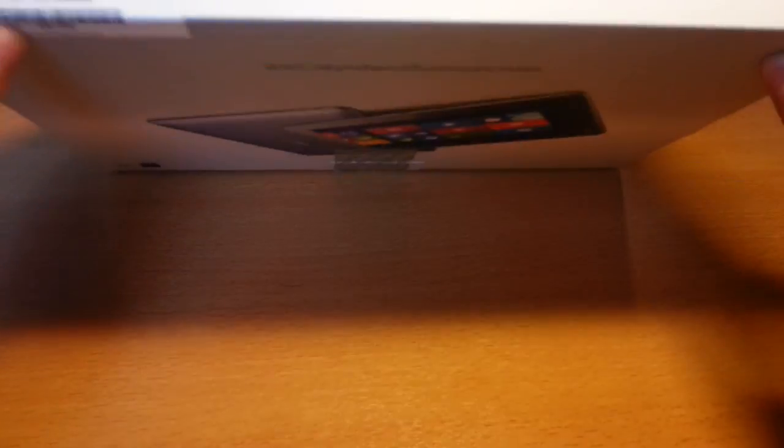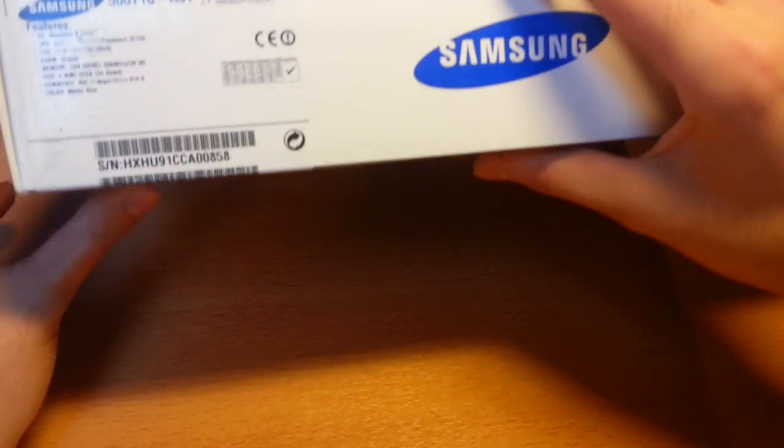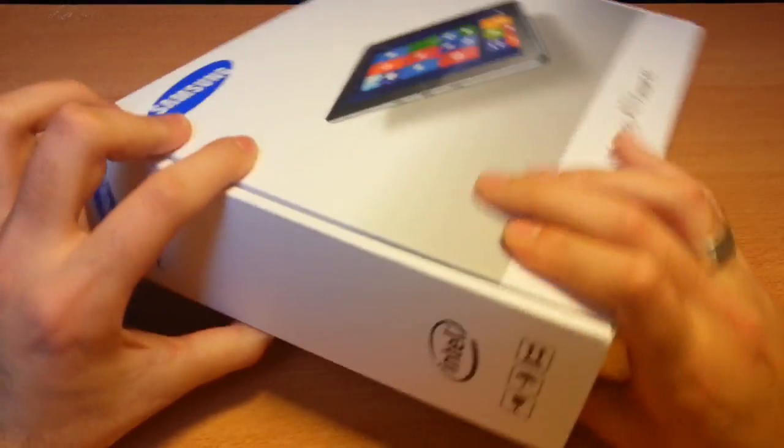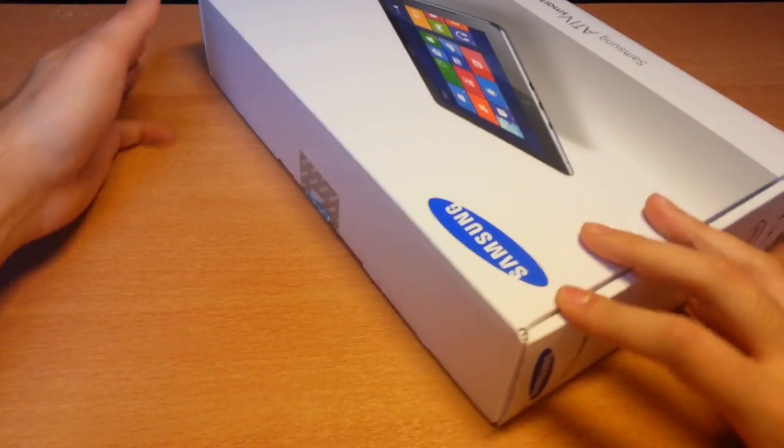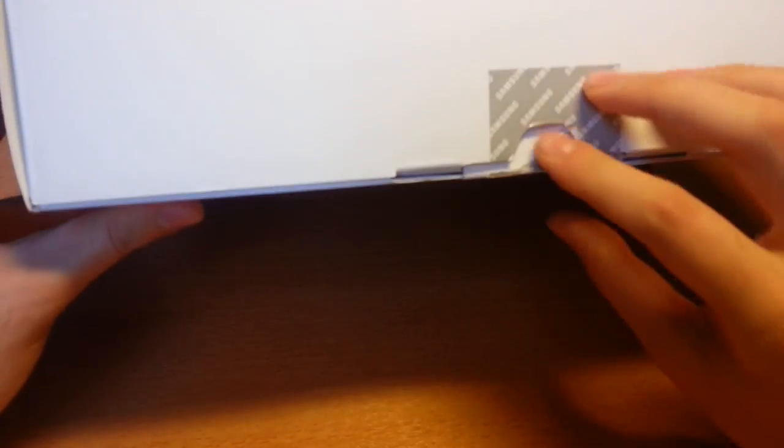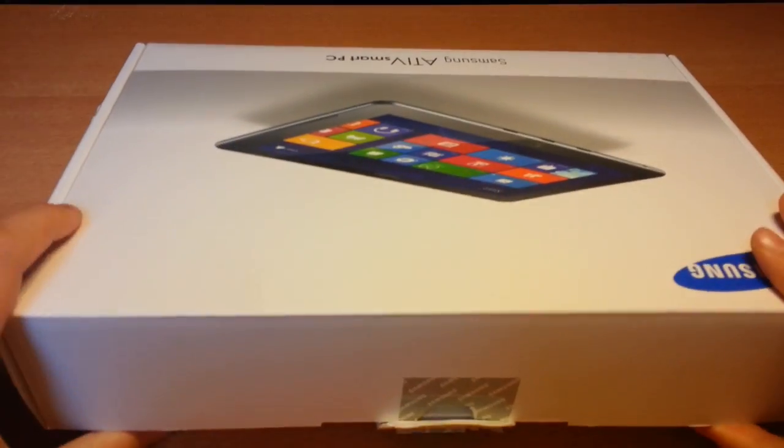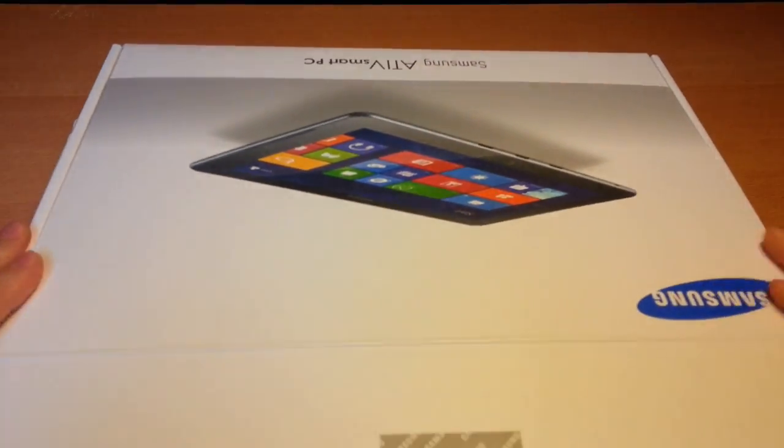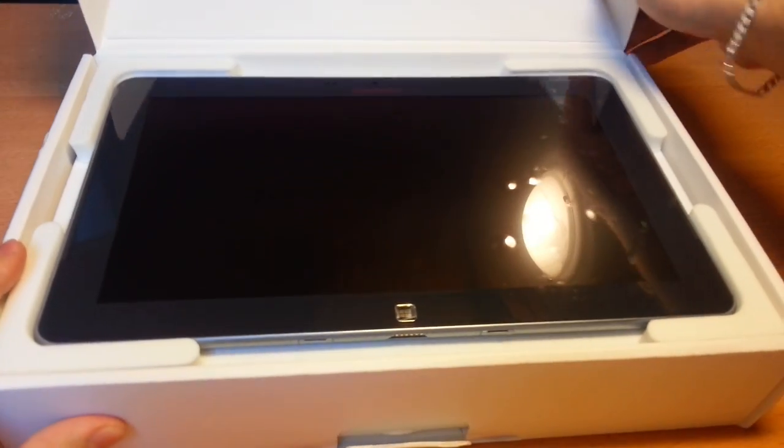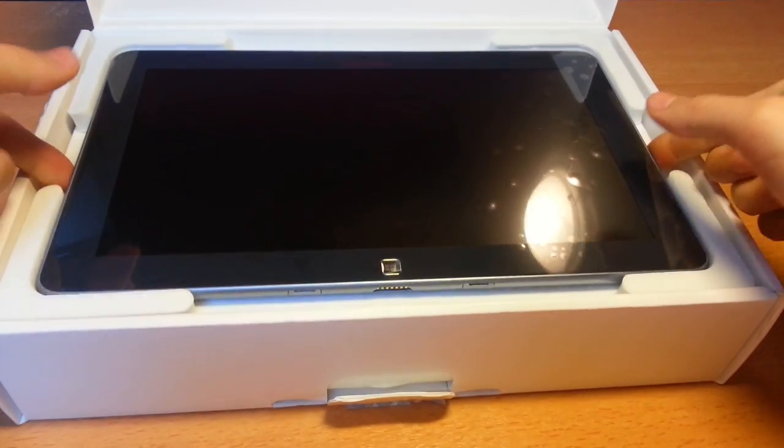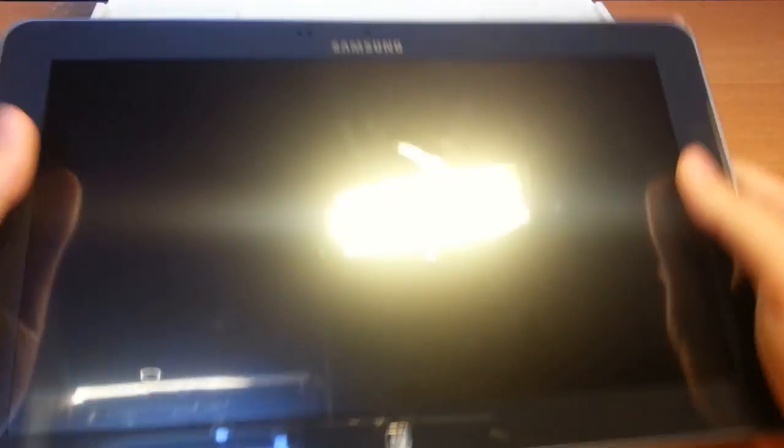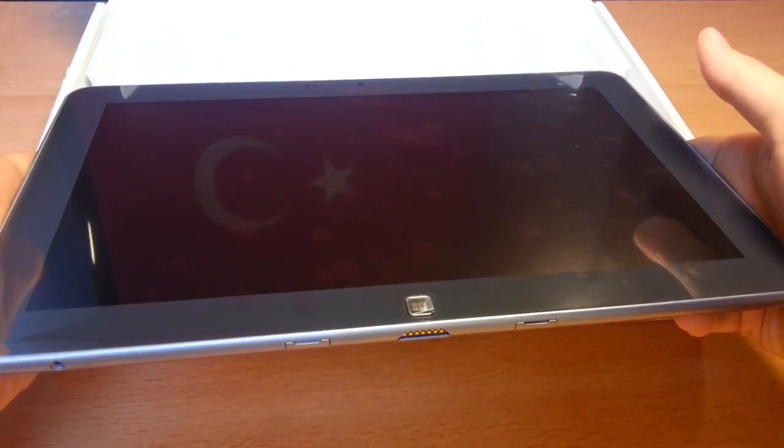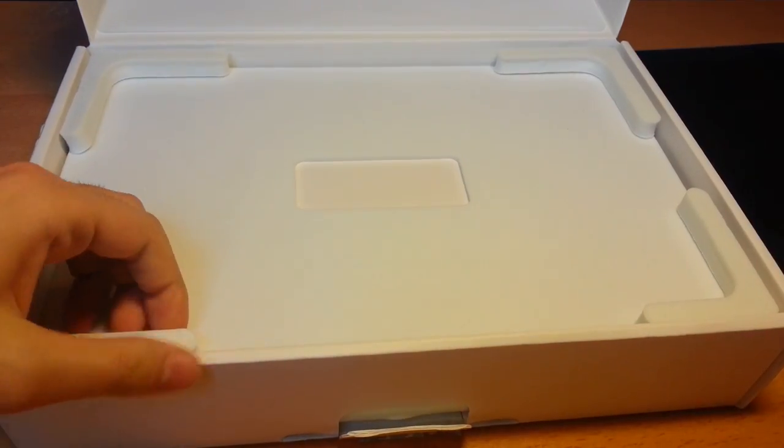The important thing is the tablet and it is here, inside of this box. Let's see what's in the box. In the box is the tablet, it's quite big. Let's see what else is in the box.